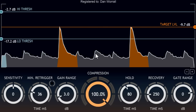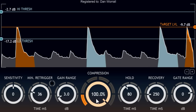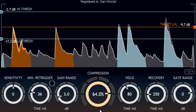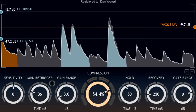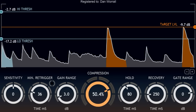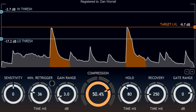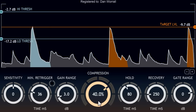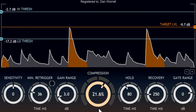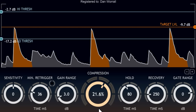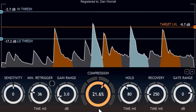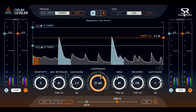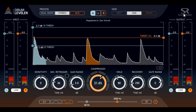For a more subtle effect we can turn the compression knob back down. With a setting of 50%, each hit is moved only halfway to the target level. Settings below 50% can be very subtle and transparent, yet still make a significant difference to the feel of your drum tracks. Toggle the bypass button at the top right to compare with the original version.